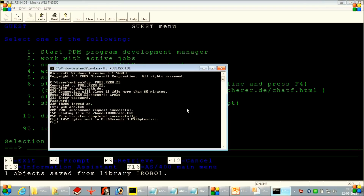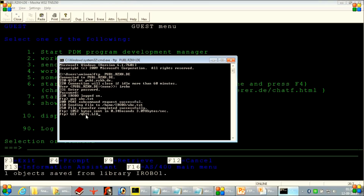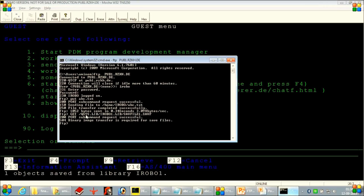Initially the mode of transfer is ASCII. Now I will just give the GET command and then give the path where the save file SAVF1.SAV is located. When you press enter, it will give you one message that binary image transfer is required for save files.